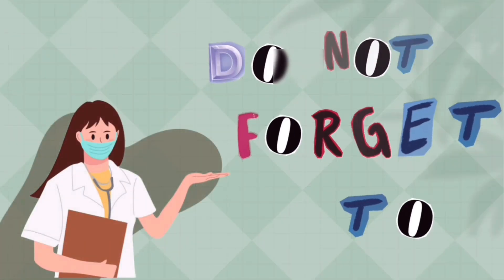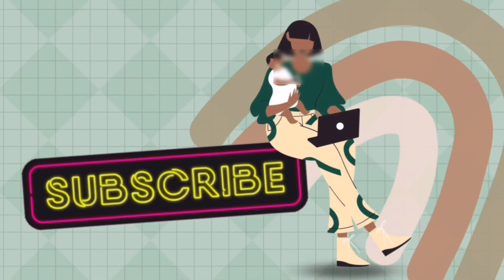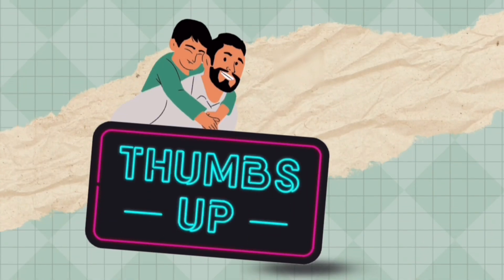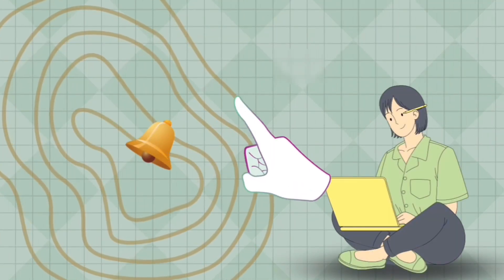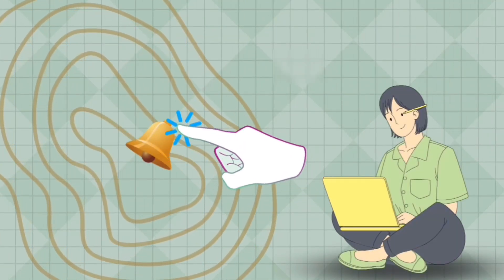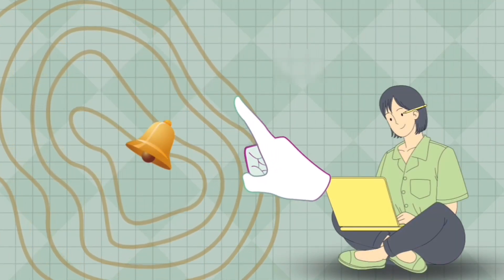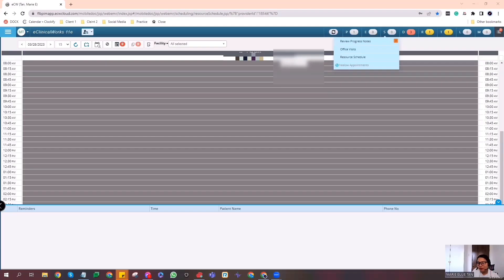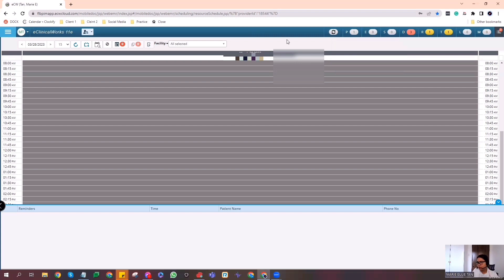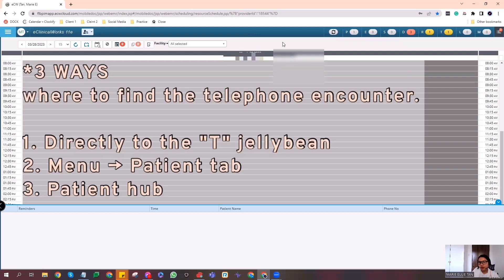If you like this video, please do not forget to subscribe to my channel, give this video a thumbs up, and click that notification bell so that if I have new videos, you will be the first one. In Part 1 video, I promised you guys that I will teach you how to make a telephone encounter on eClinicalWorks. So here, I hope you can see my screen.